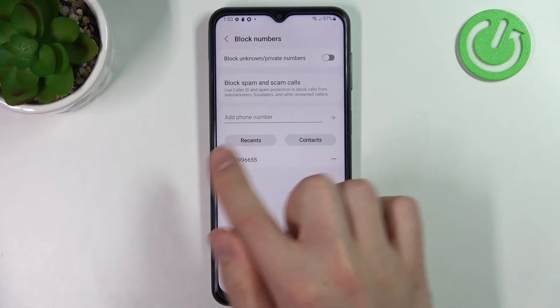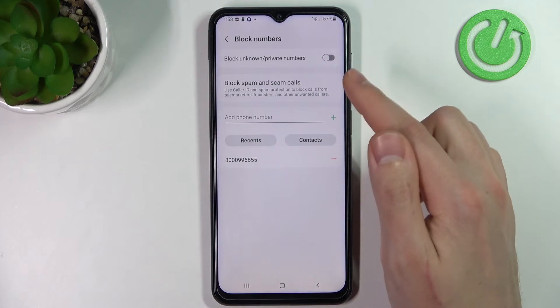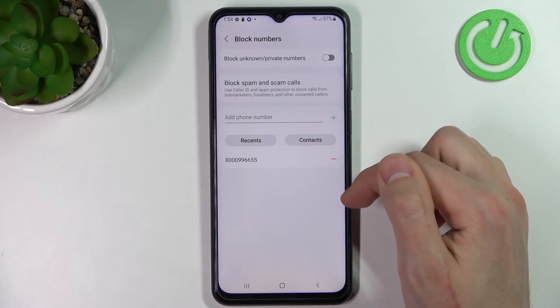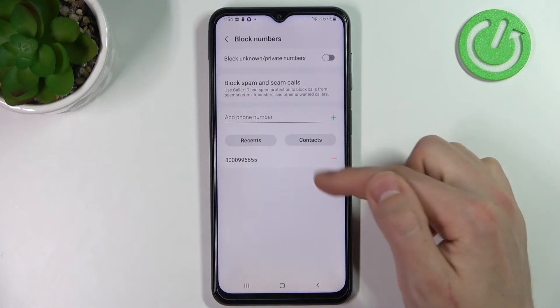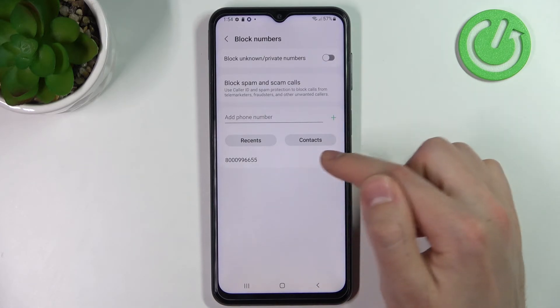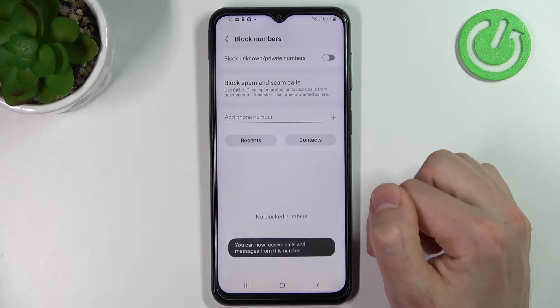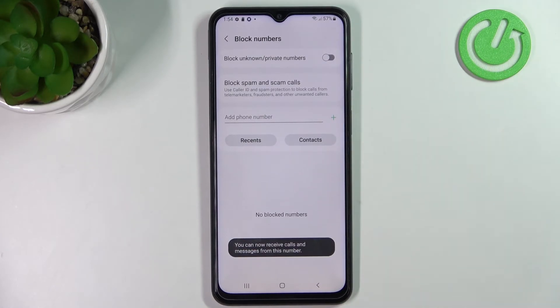So let's try again with this number — on the right side we got a minus button, so tap it and the number is now unblocked.